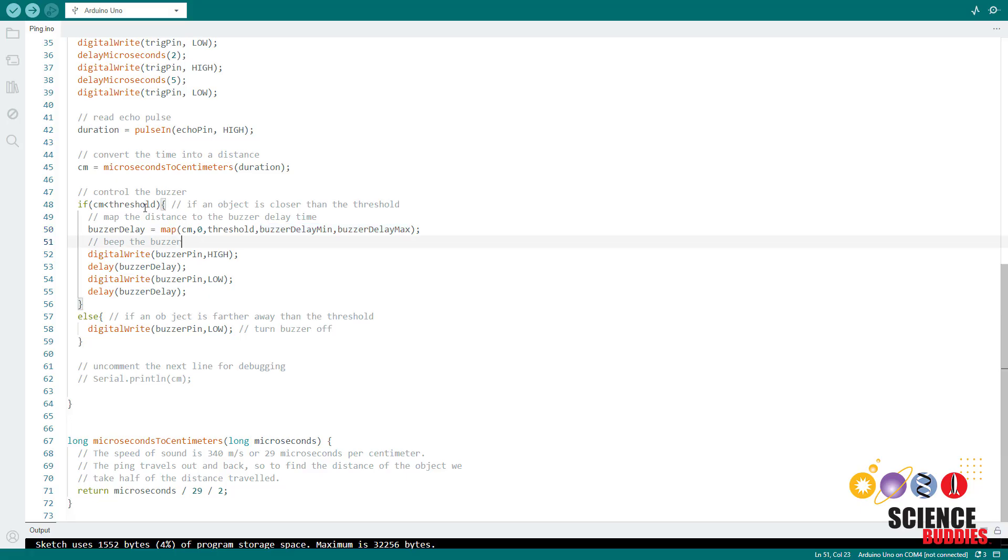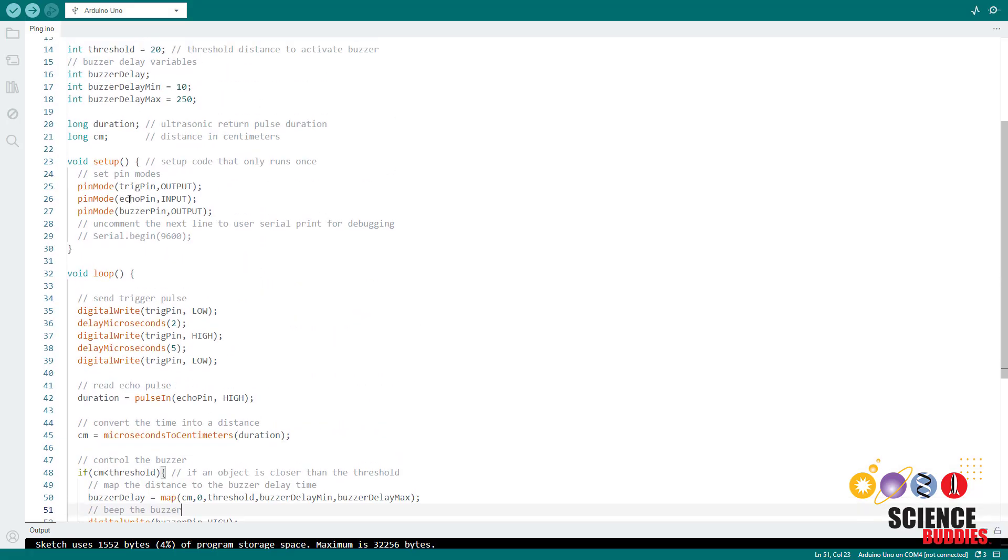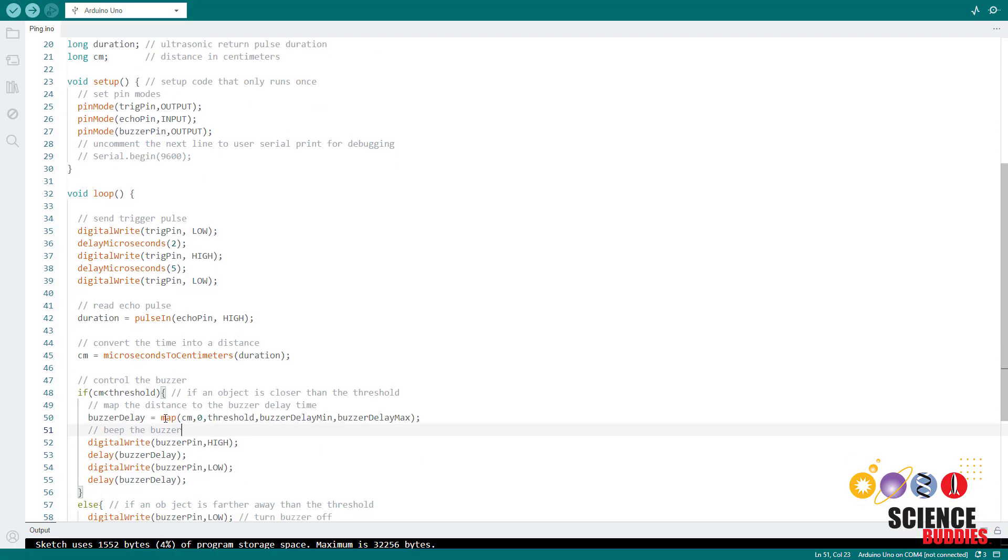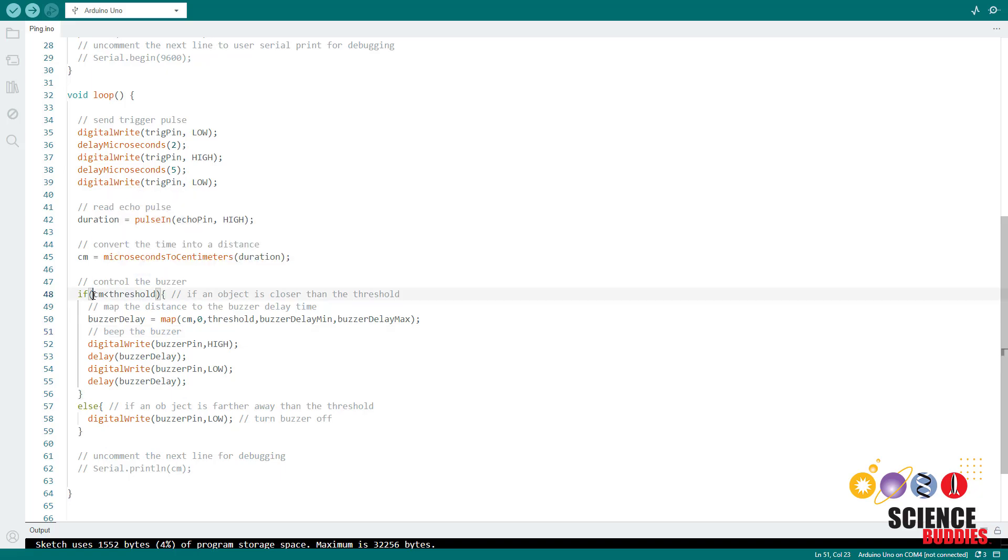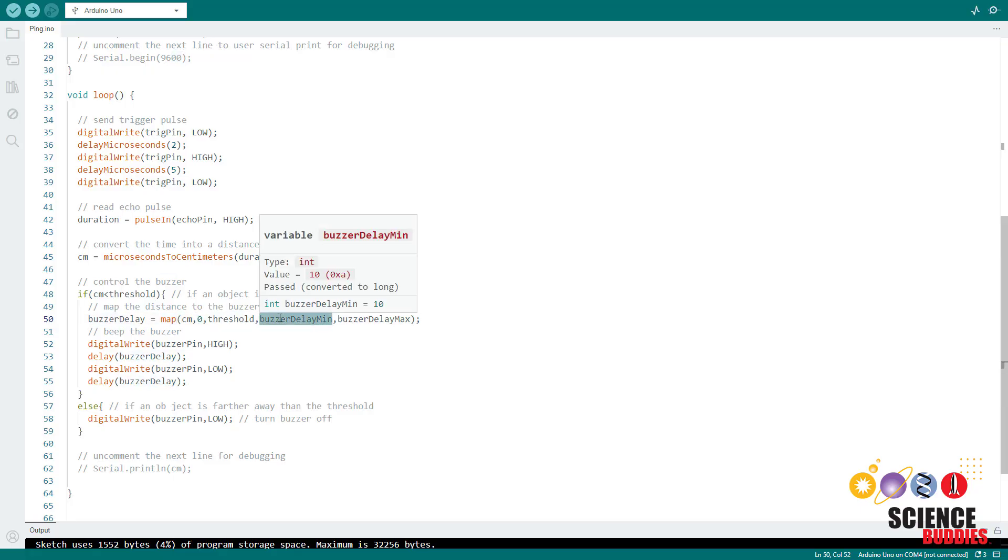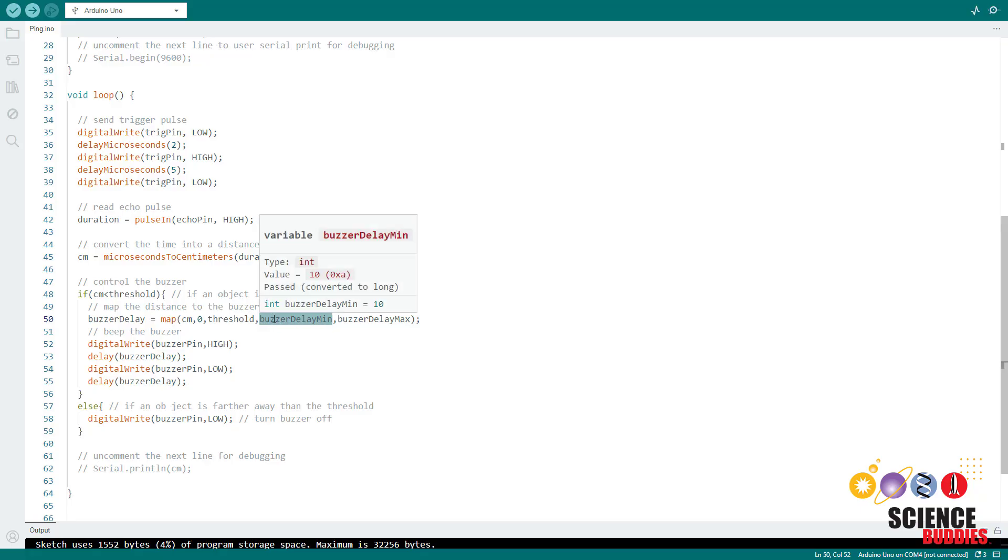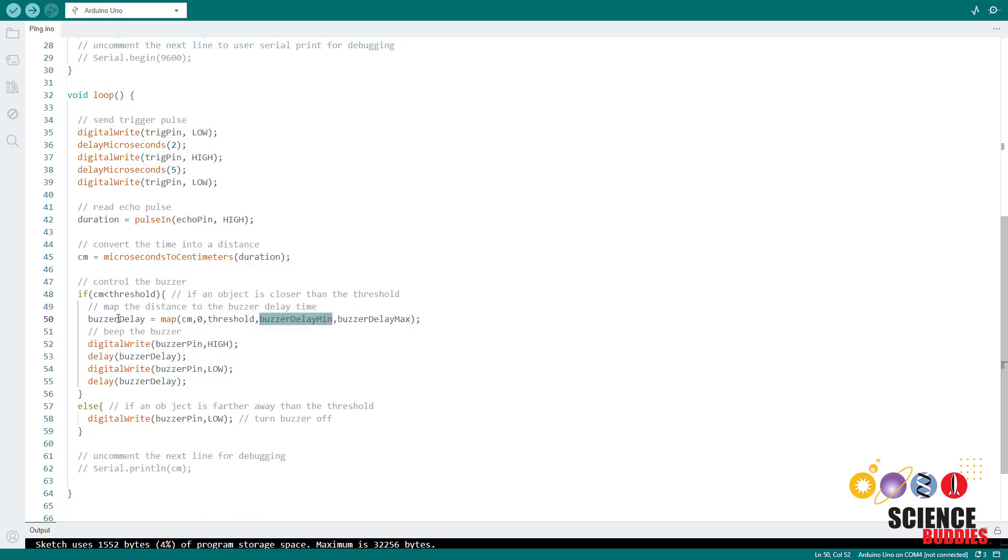So for example, if I have my threshold set to 20 centimeters, then when the distance in centimeters is just below that threshold of 20 centimeters, then this map function is going to convert it to slightly below my buzzer delay max. And then the closer the distance gets to zero, the closer that buzzer delay is going to get to buzzer delay min. So the closer and closer an object gets, the shorter the delay gets, and the faster the buzzer is going to beep.